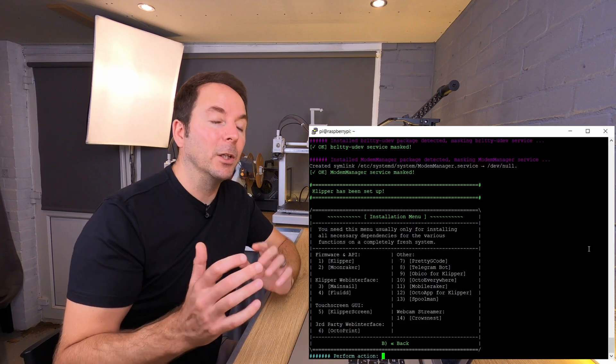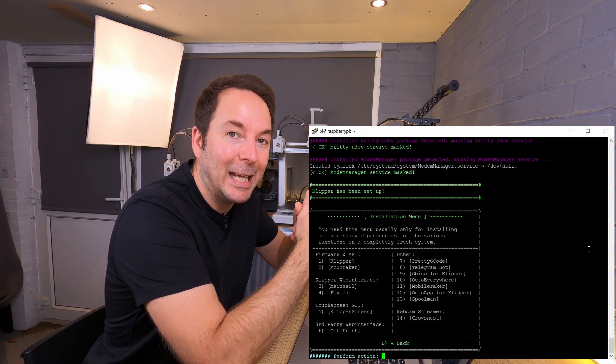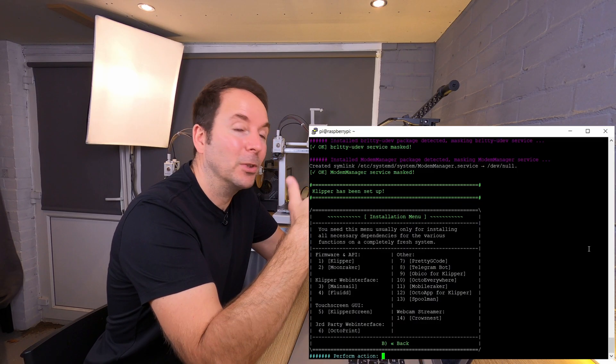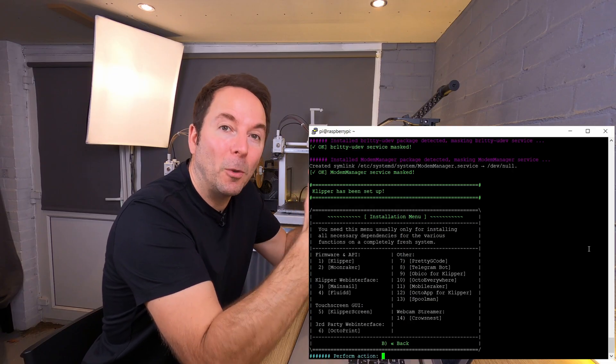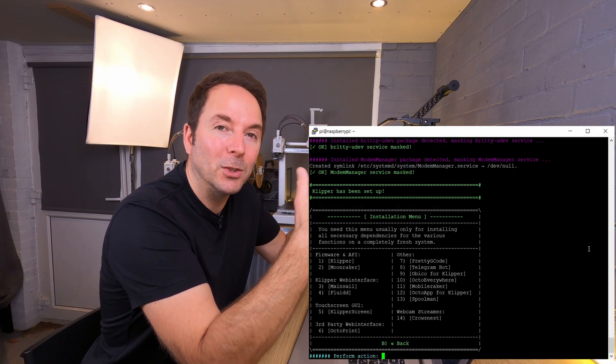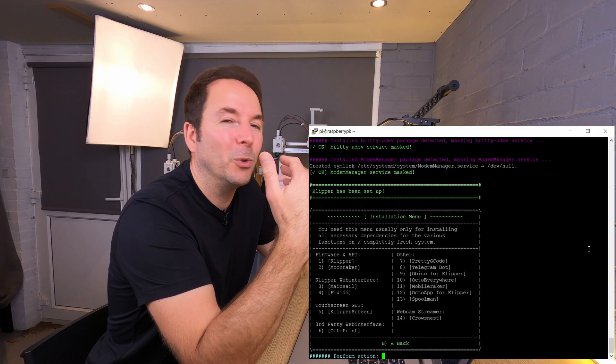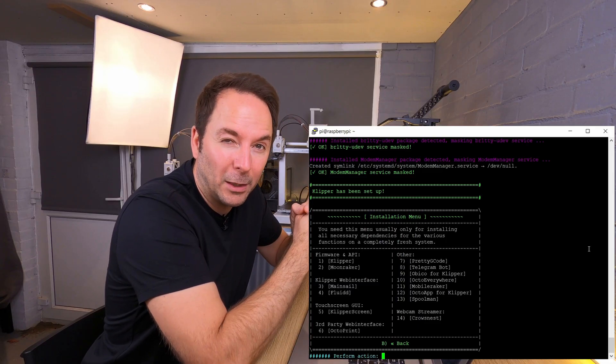If you're going to add a touch screen like I am, then also install Klipper screen. At certain points you may need to put your login details in again or answer a couple of simple questions. If you've got options of what to install, just go for the default. That's what I did all the way through.